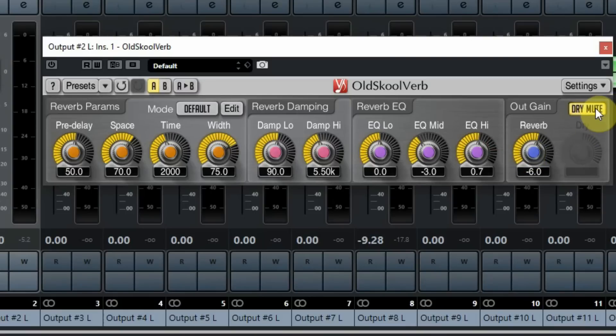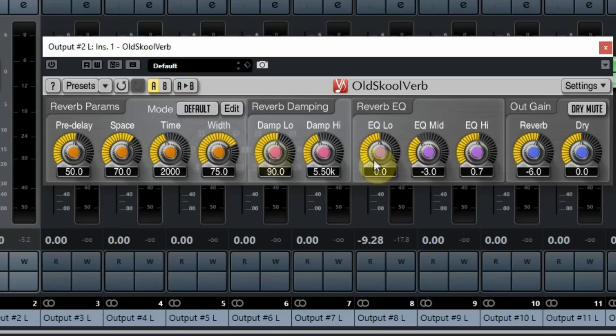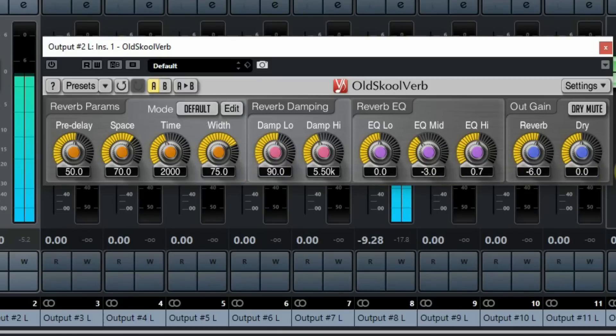Also, the dry mute button is handy when you use this reverb on an effects channel. Let's listen to some of the reverbs.